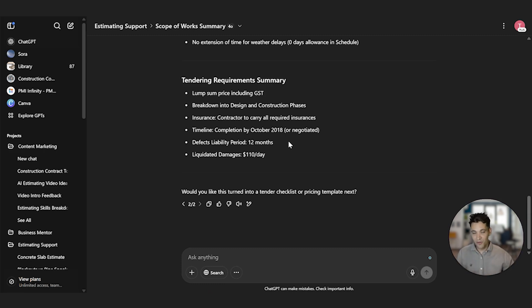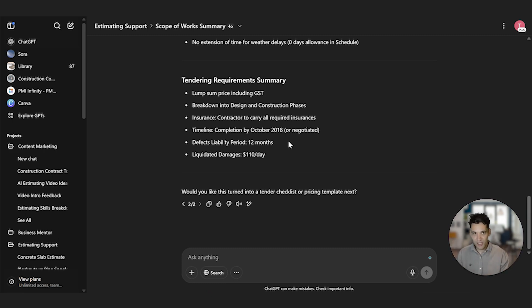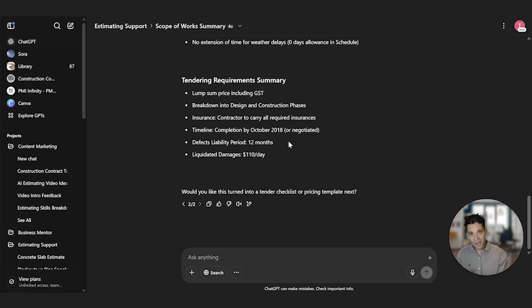That is a 70-page document. It's summarized into quick dot points. Now obviously, when you're actually going and doing the actual estimate, you're going to have to cross-check some of this because these can make mistakes, but it's a good, simple place to start.